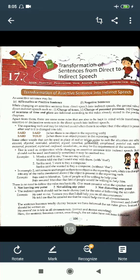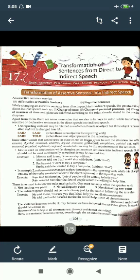If the object is present in the reporting verb, the verb can change. For example: 'Raju said to Manohar, lots of people will be willing to help you' becomes 'Raju assured Manohar that lots of people would be willing to help him.' There is no need to follow the rules mechanically — one must consider what the speaker said, not leaving, adding, or distorting any point.